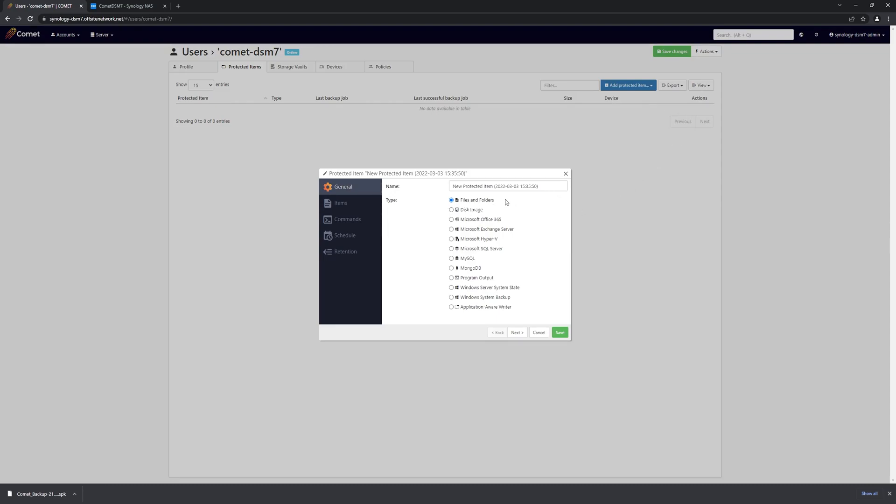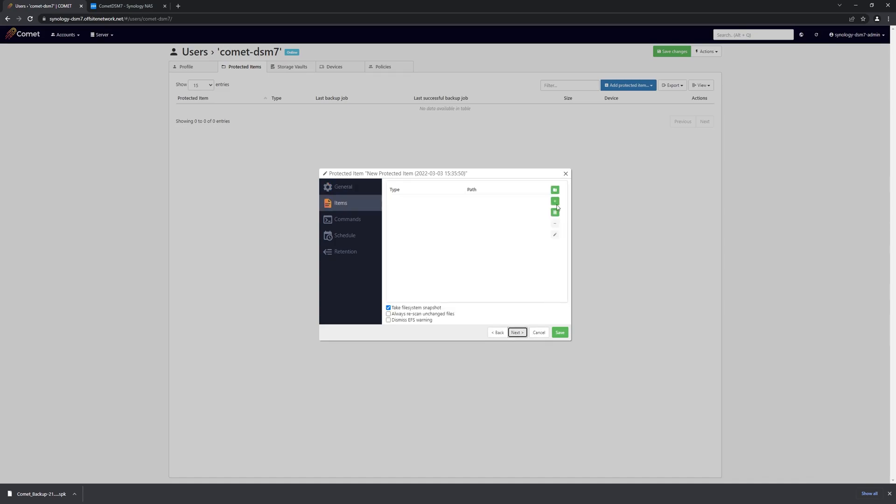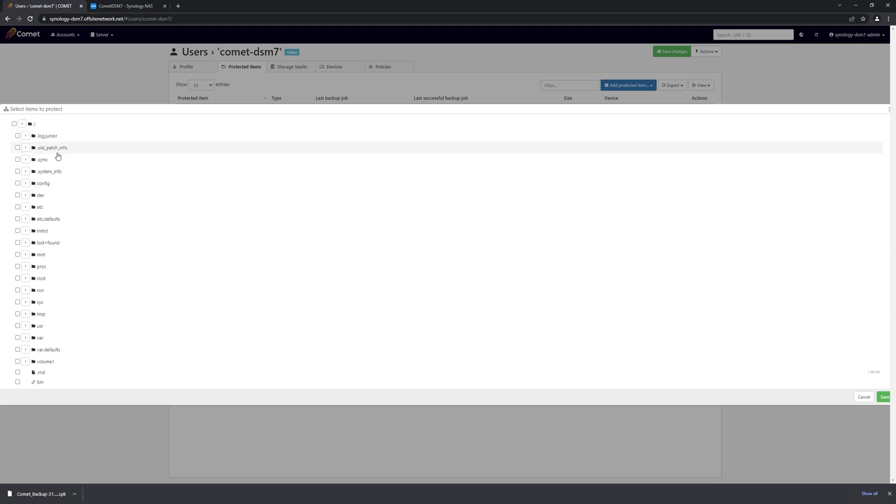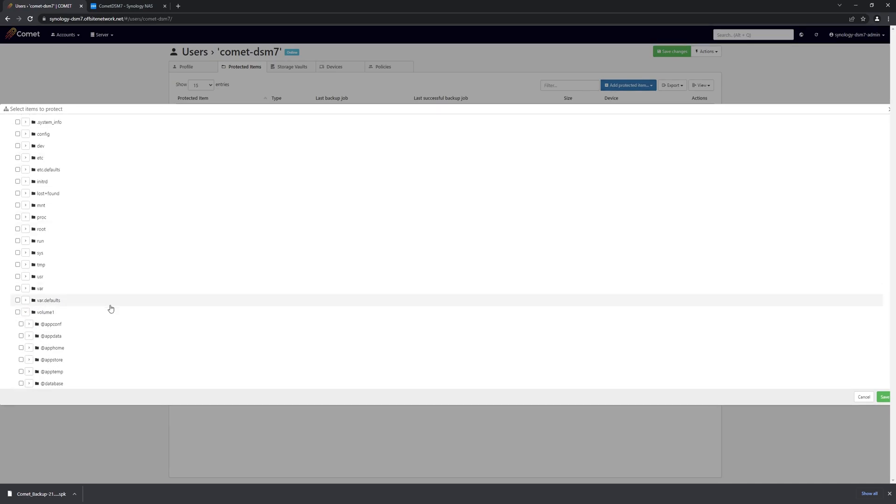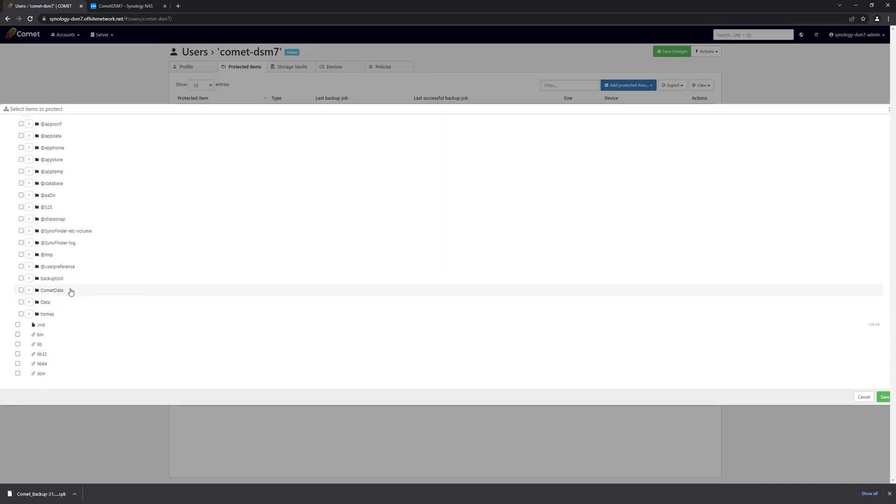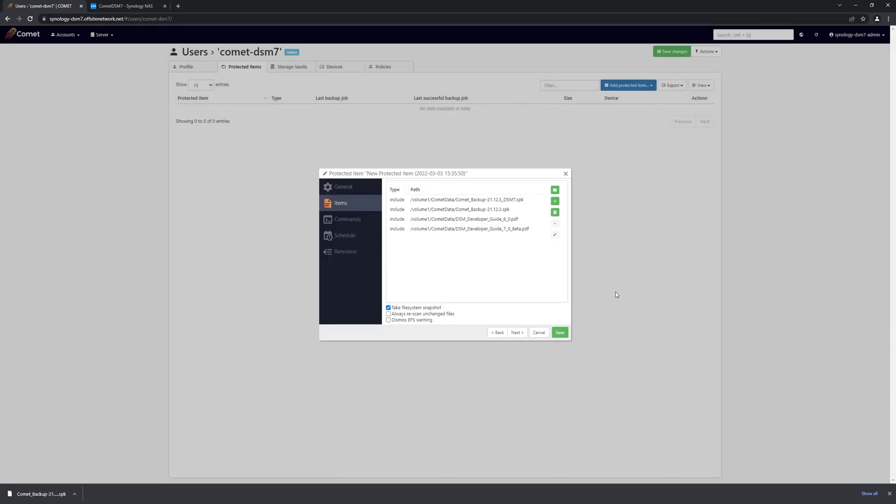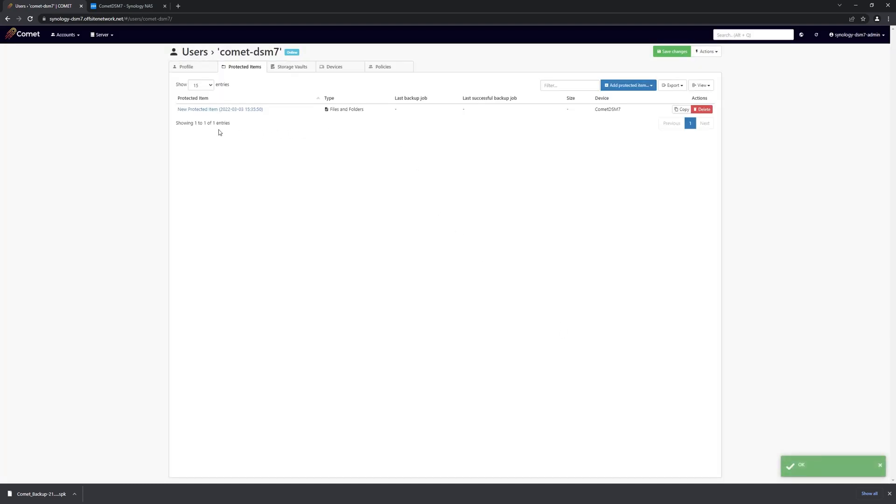We'll be creating a file and folder backup. So we select that, and we'll add a couple of files to it. So we find the shared folder that we just configured, and then we'll just select a few things to backup. Save that. We're not doing anything else fancy here, so we can just save the protected item.